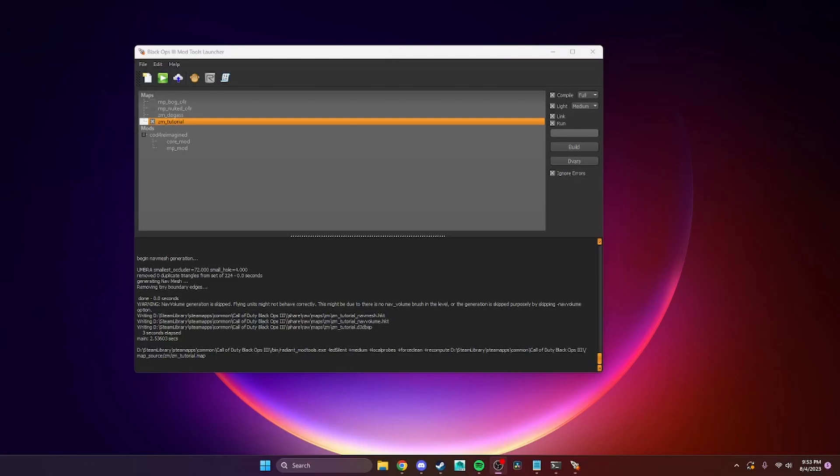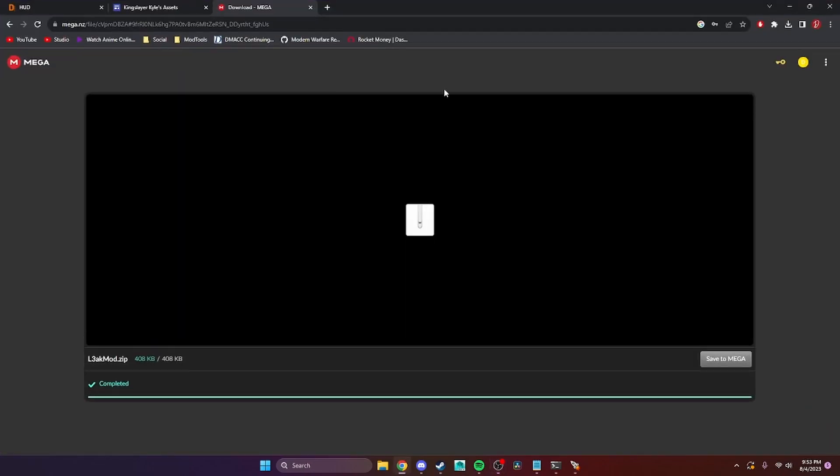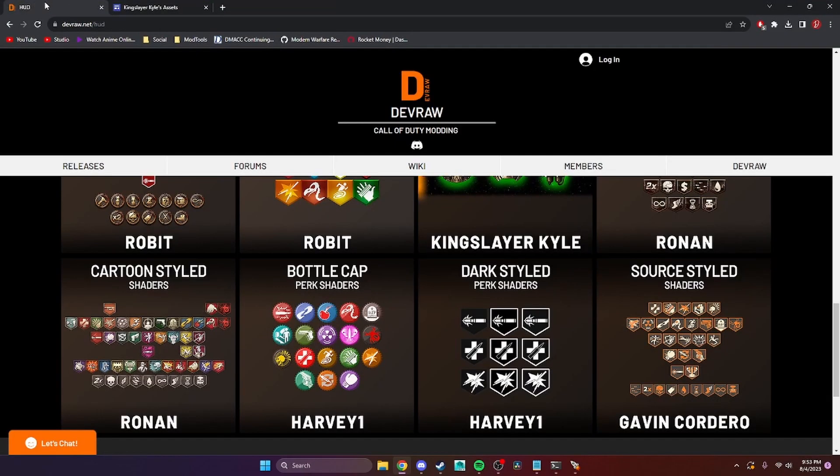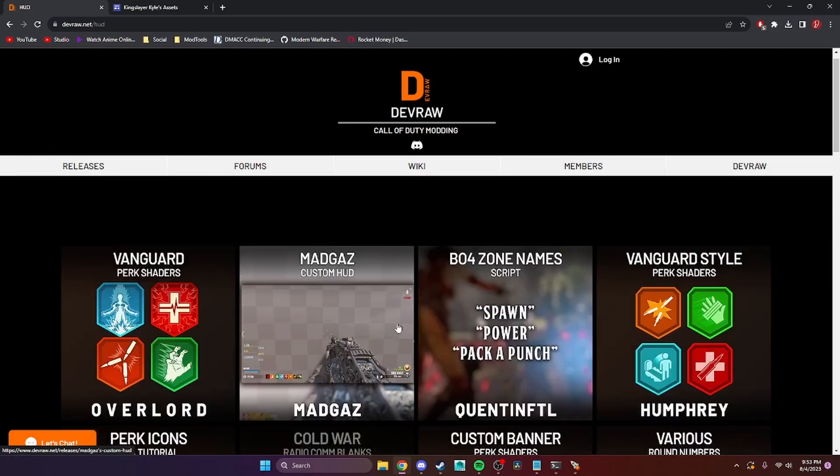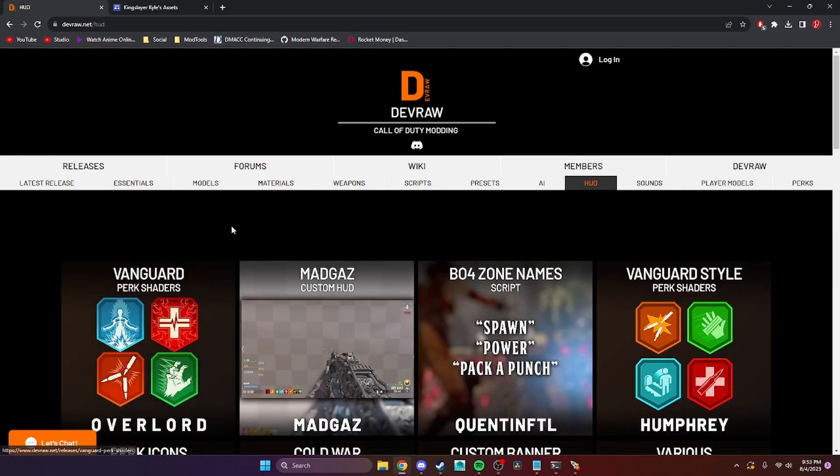Hello everyone, I am Dubino, and in today's tutorial I'm going to show you how to install custom HUDs through lua. There's a couple different places where you can download these from.